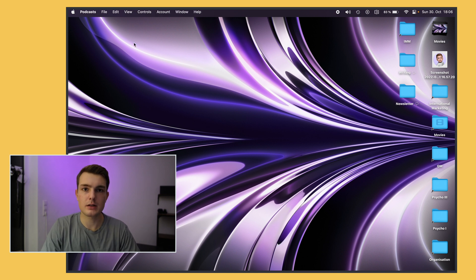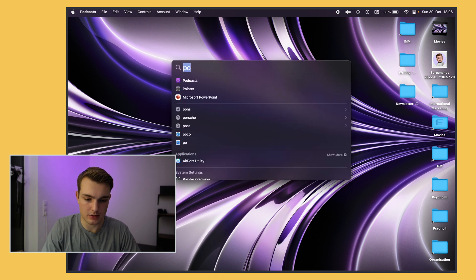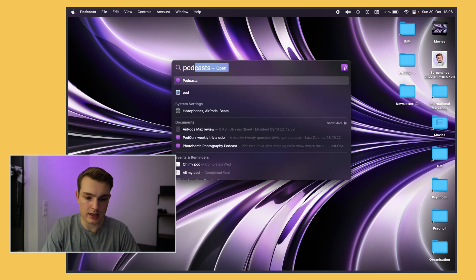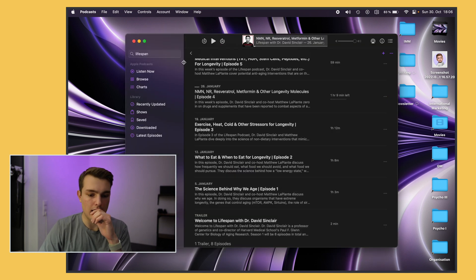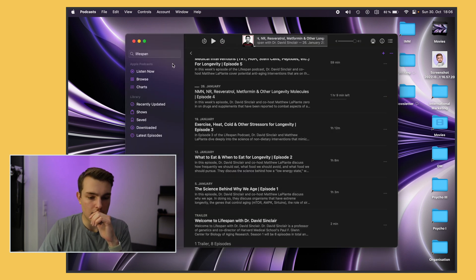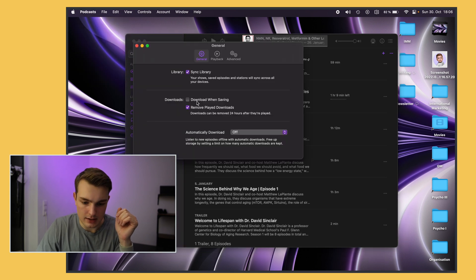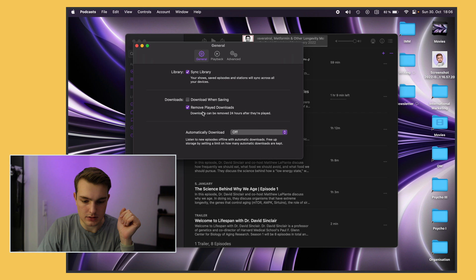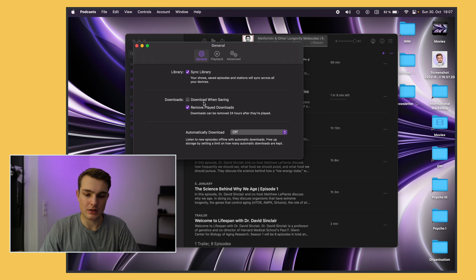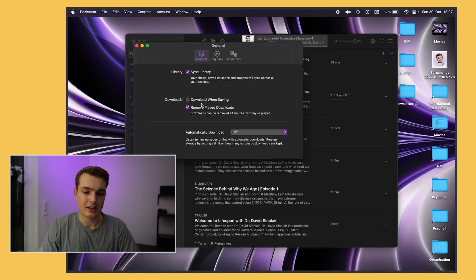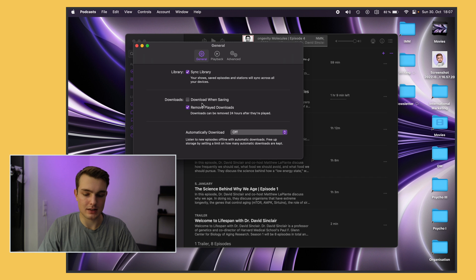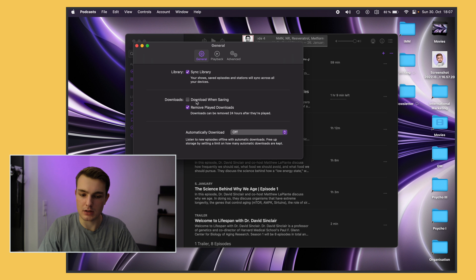Okay next up let's go to Podcasts. If you like listening to podcasts I use the official Apple Podcasts app. If you go to the podcast settings you can disable automatic downloads and download when saving because I don't really want my laptop to download stuff by itself. Sometimes this can get really big in terms of the file size so I just turn it all off and manually download the ones I want.